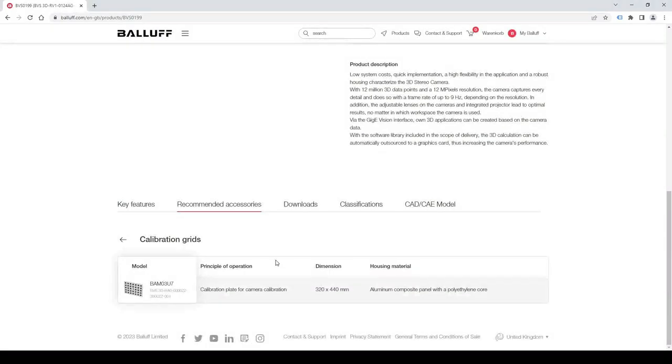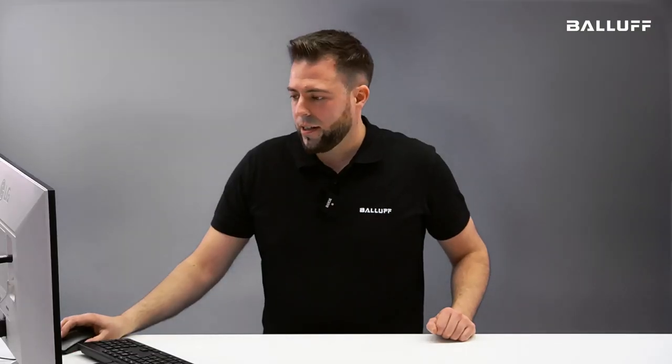And you also can find the calibration grid that I just explained through this recommended accessories section. Thanks for watching. If you need more information on how to do the software installation, there is a separate video for that that I invite you to watch as well.